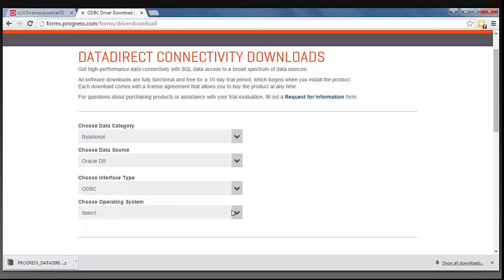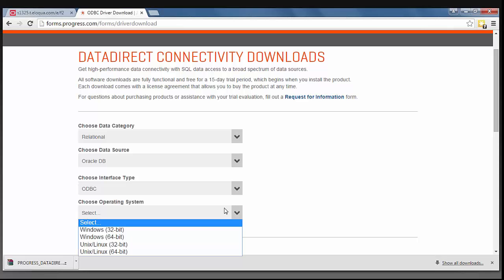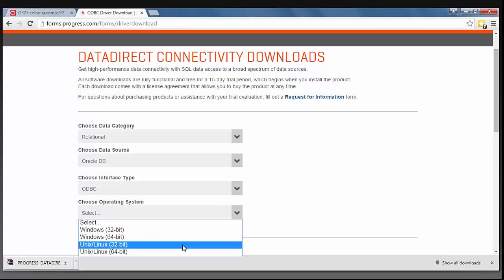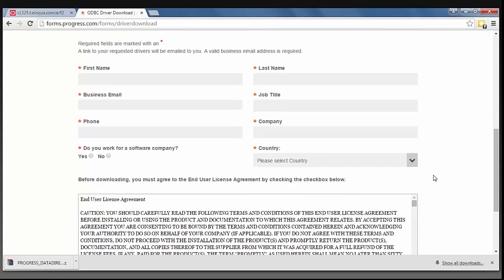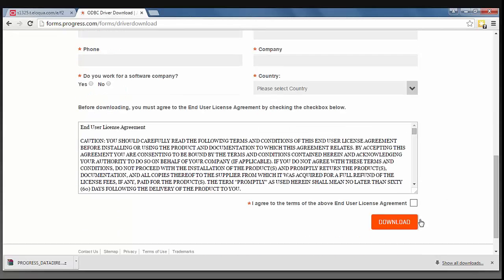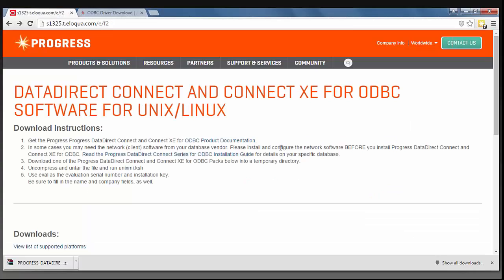I'm going to select ODBC and a Unix Linux 32-bit system. Then you have a couple of fields that you need to fill out before you can click on the Download button. Once you select Download,